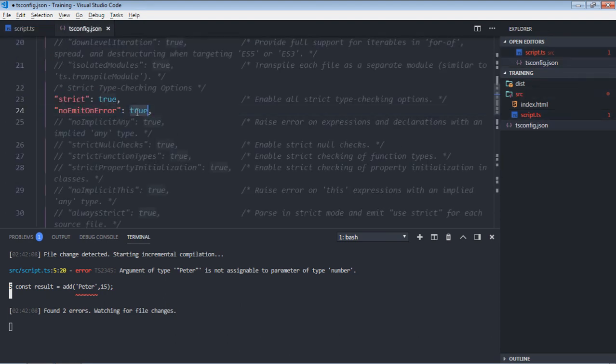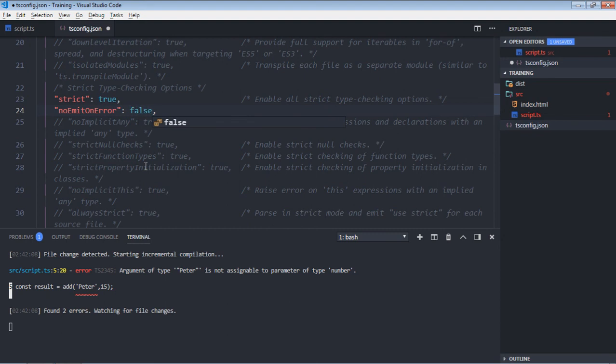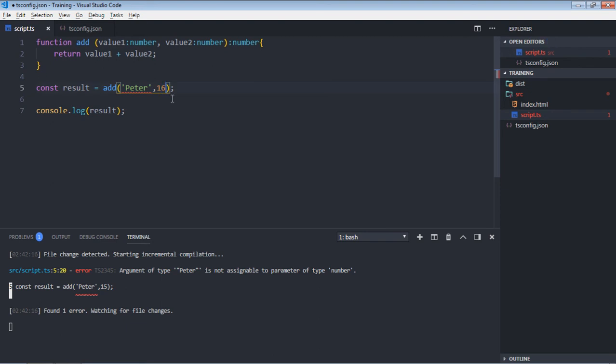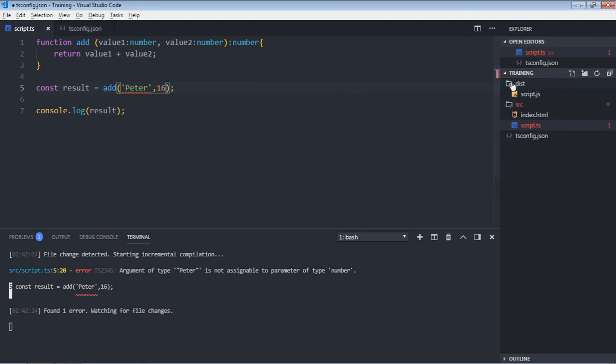But if I'll make it false here, save it, now go to TypeScript file, just change it, make it 16, save it, and here you will get your script.js.